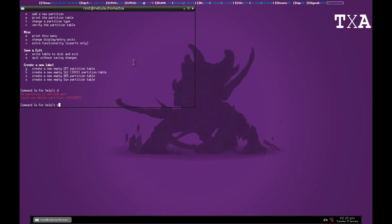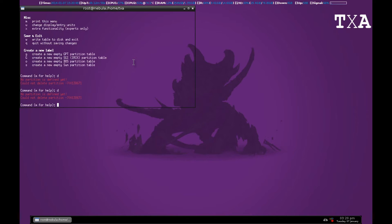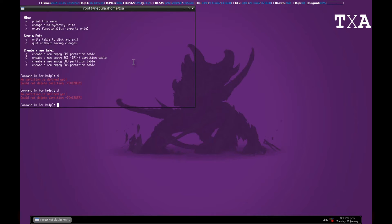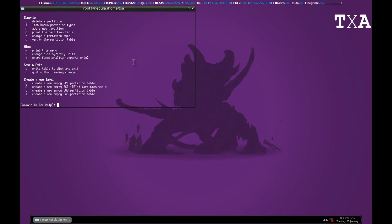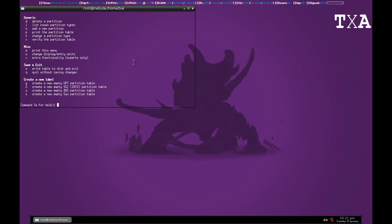Press D multiple times until you get this message saying that no partitions are detected or defined yet. Press M again to create a new partition table, which basically stores all the partitions, the list of partitions on the disk.